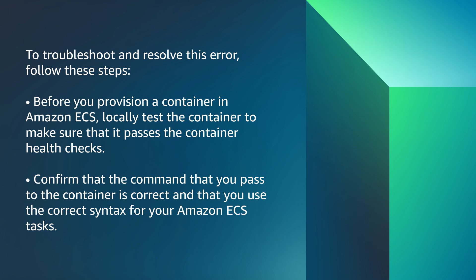Confirm that the command that you pass to the container is correct and that you use the correct syntax for your Amazon ECS task.